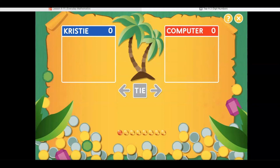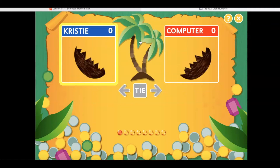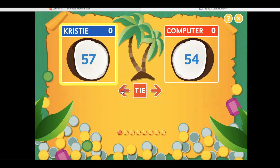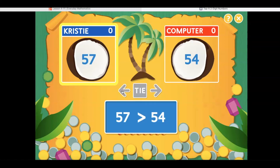The game says: "Hello, let's play Top It. Player One, it's your turn. Click the tree to get some coconuts. Click the button that points to the larger value, or click the tie button if the values are the same." So I want to decide which of our numbers is the bigger number — is it 57 or 54? Well, 57 is bigger, so I'm going to go ahead and press the arrow that's pointing to 57. The game responds: "Great, you got it. This player gets points for having the larger value."